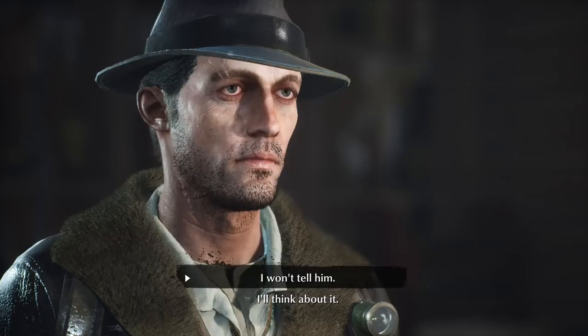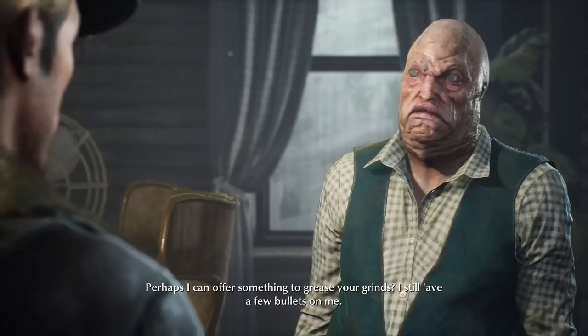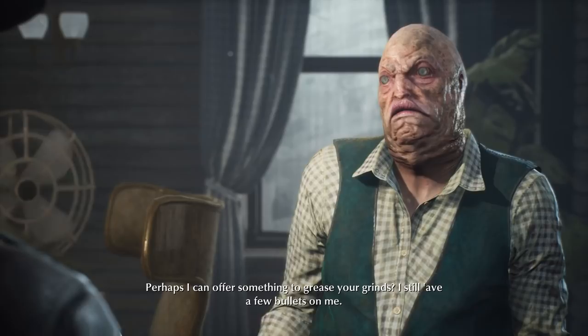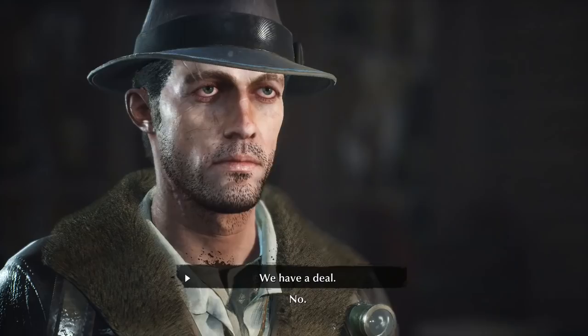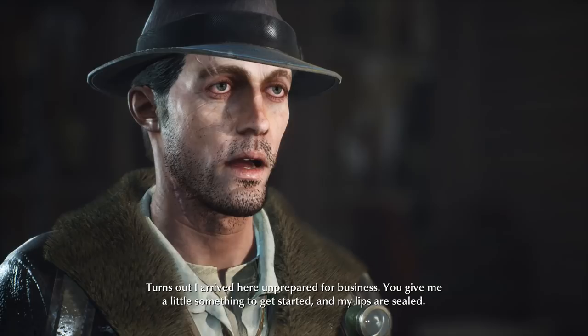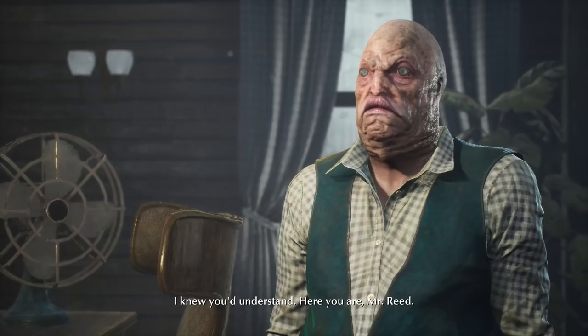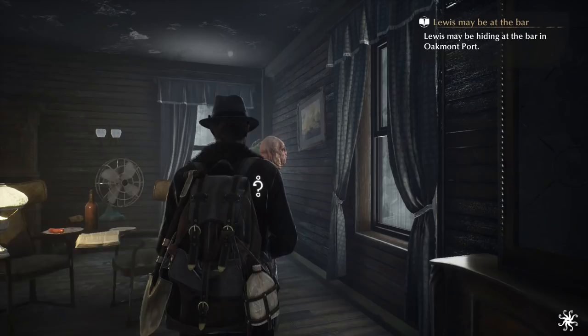I need some time to think. Perhaps I can offer something — I still have a few bullets on me. It turns out I arrived here unprepared for business. You give me a little something to get started, and my lips are sealed. I knew you'd understand. Here you are, Mr. Reed.